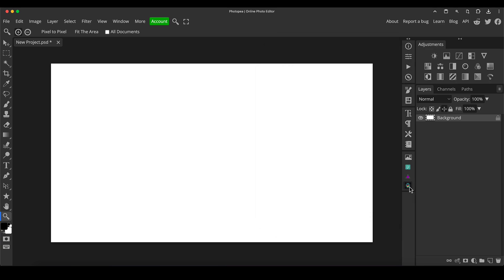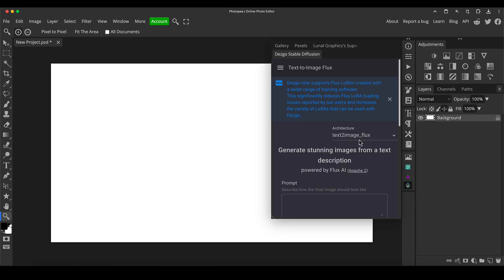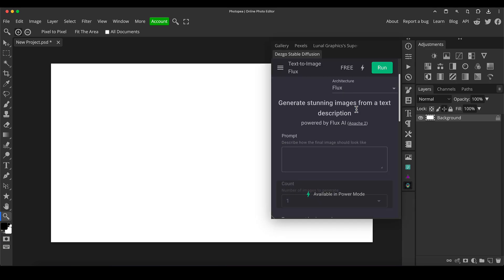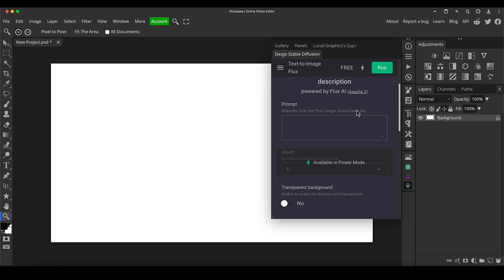So once you've got that installed, just click on it to bring up the interface. Now I'm not going to change any settings or go through any of that here. I'm just going to go straight into the prompt. I'm going to start the prompt with this: coloring book image, black and white. I'm going to put bold lines of, and then we put whatever the subject we want is after.